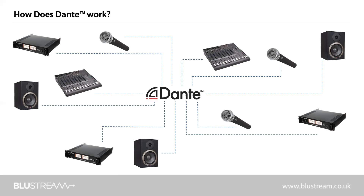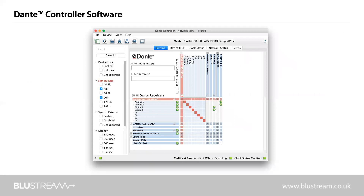So how do we connect and control these Dante devices? The Dante Controller is a free software application that enables you to route audio and configure devices on a Dante network. With automatic device discovery, one-click signal routing, and end-user editable device and channel labels, setting up a Dante network could not be easier. The Dante Controller provides essential device status information and powerful real-time network monitoring, including device-level latency and clock stability stats, multicast bandwidth usage, and customized event logging, enabling you to quickly identify and resolve any potential network issues. You can also quickly and easily backup, restore, move and reuse Dante network configurations using presets, and edit Dante routing configurations offline.